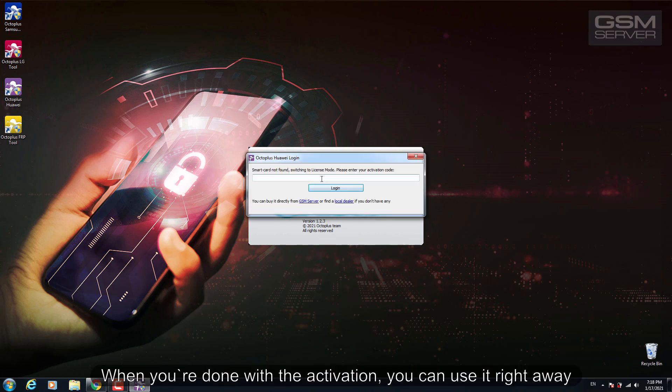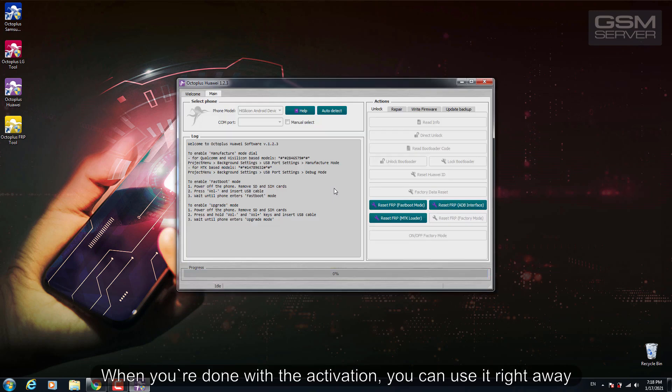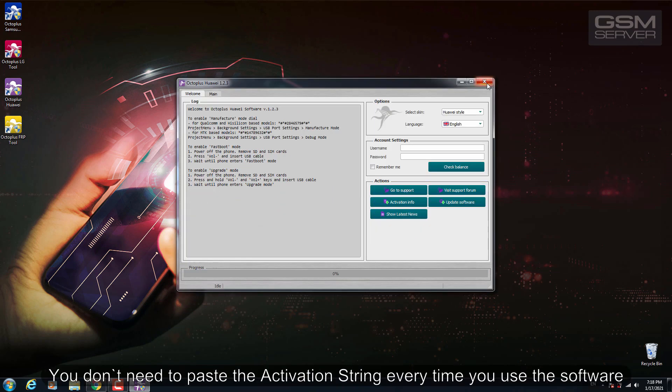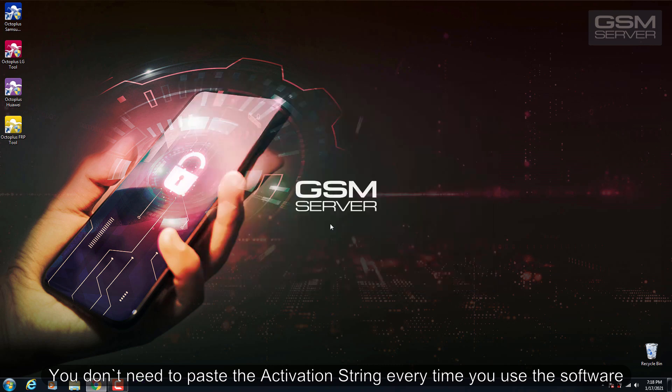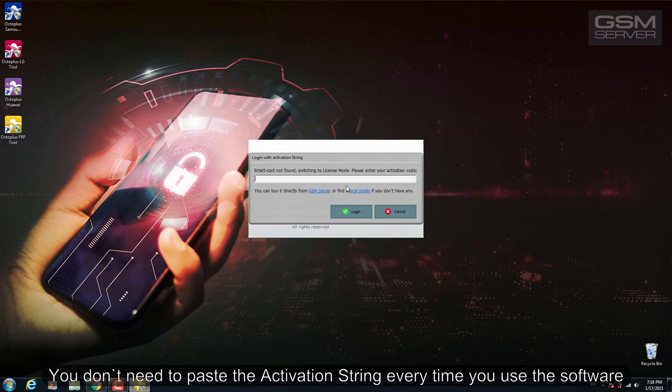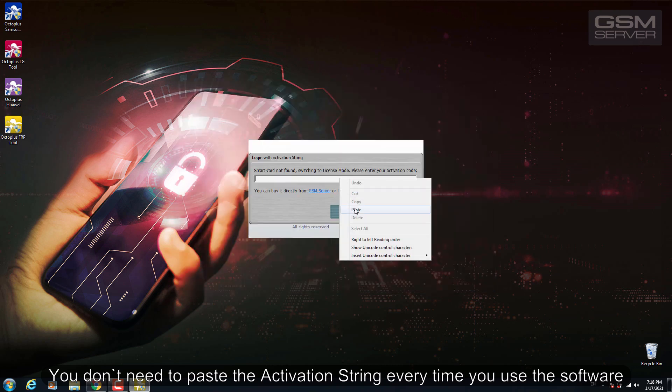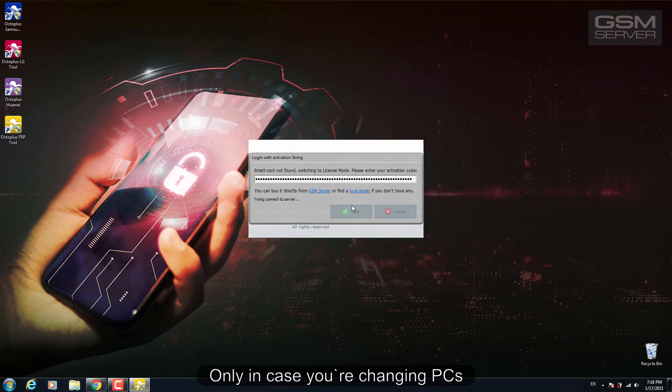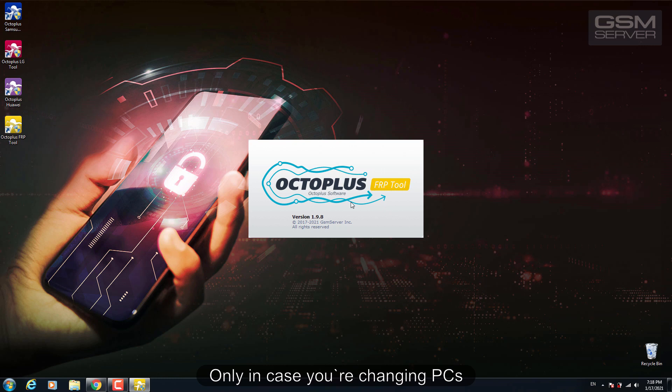When you're done with the activation you can use it right away. You don't need to paste the activation string every time you use the software, only in case you're changing PCs.